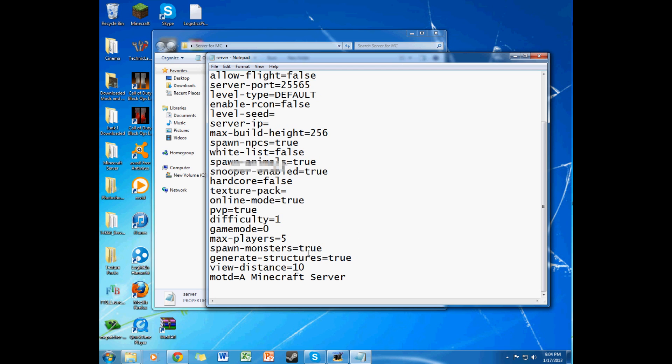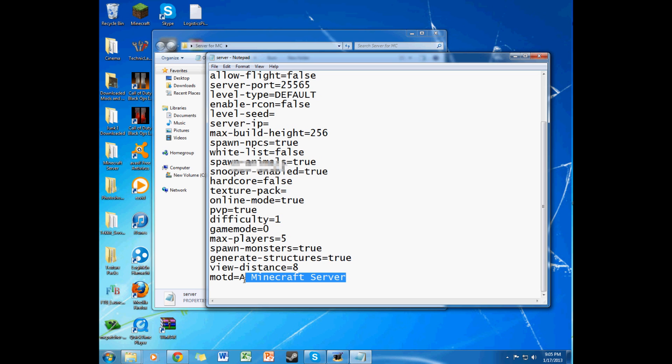Spawn monsters, I don't like playing with monsters, so I'll keep that true. Generate structures, true. View distance, 10. That's also a thing with your computer. It depends on how decent of it is, or how good it is. Like if it has a good graphics card and processor and stuff like that, then you can put it higher. But I like to keep it at 8, because I don't like my computer lagging up whenever I'm doing something.